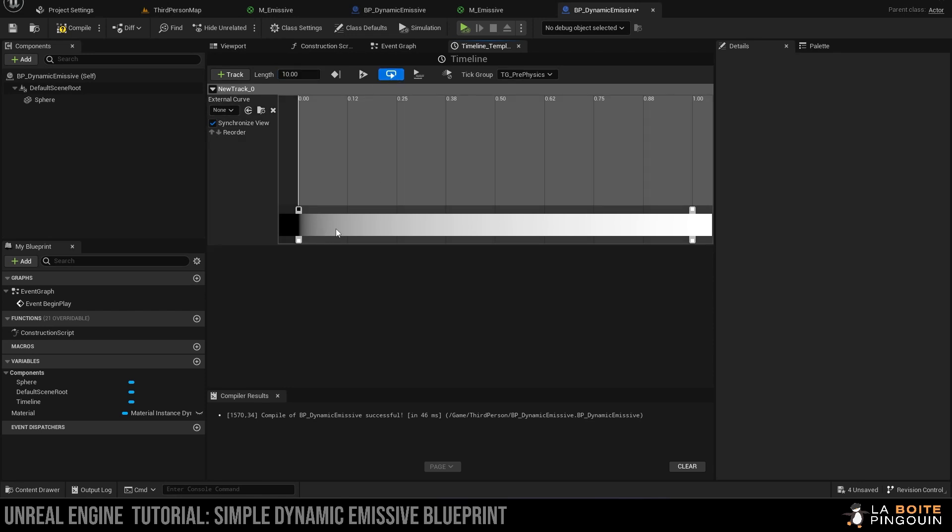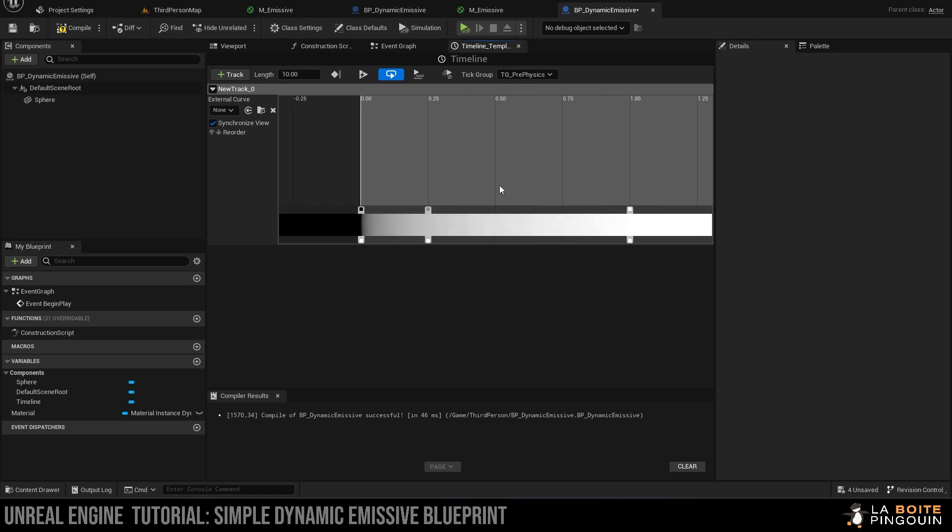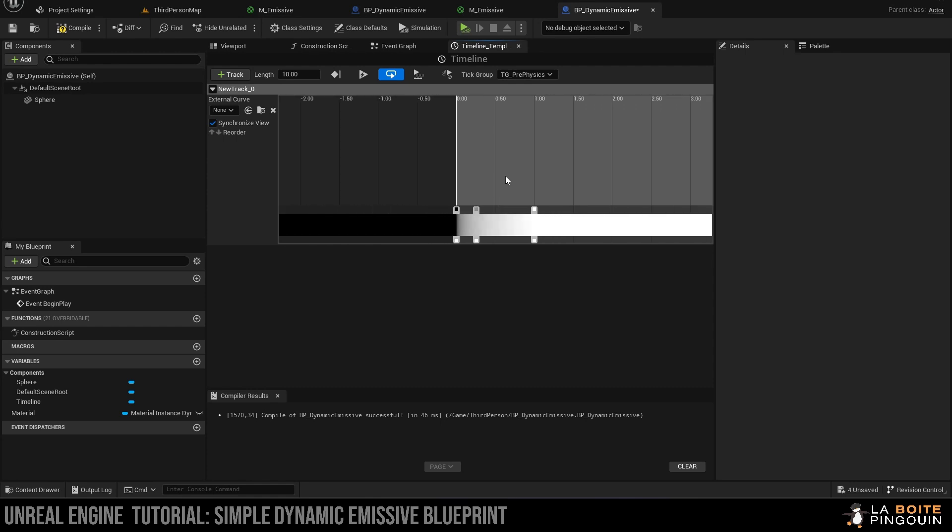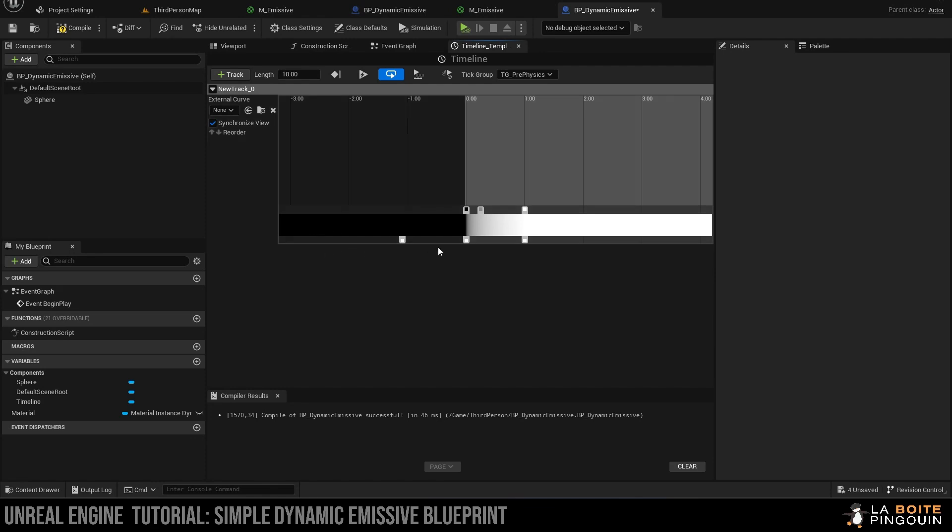Then we can hold shift and left-click to add some keypoints on the timeline. Let's set them roughly to 2, 4, 6, 8, and 10.